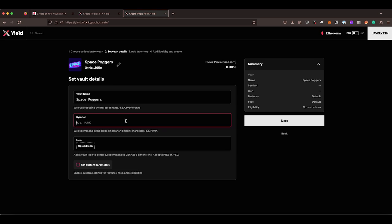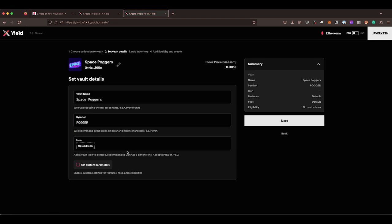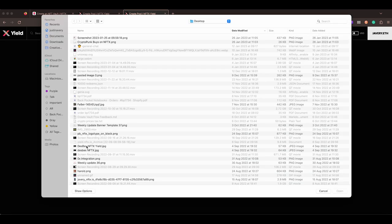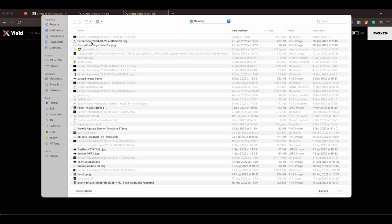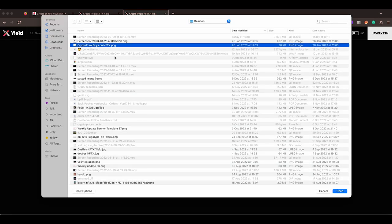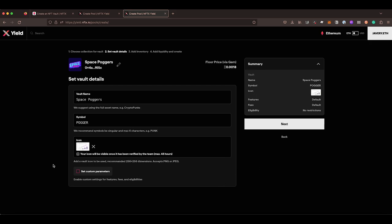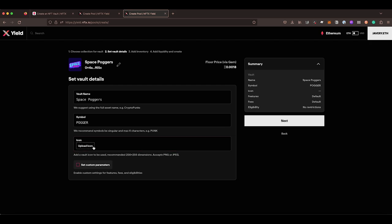And then with the symbol, we want to keep our symbol to six characters. Try use single. So instead of Poggers, you would use Pogger. And then we can upload an icon. So previously you had to go and choose an icon, but now you can drop one in there now. The icon should be 256 by 256. So kind of like a square and then a transparent PNG is preferred as well.